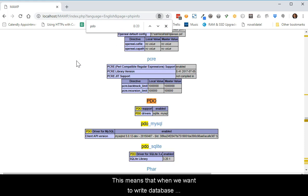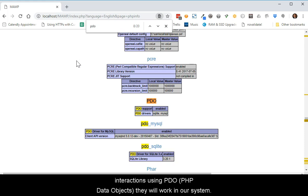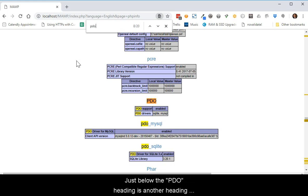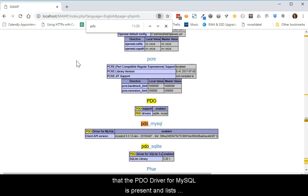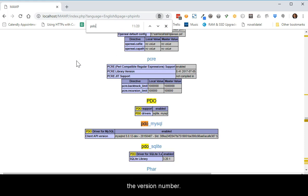This means that when we want to write database interactions using PDO, which stands for PHP Data Objects, they will work in our system. Just below the PDO heading is another heading of PDO underscore MySQL. You'll notice that it indicates that the PDO driver for MySQL is present and lists the version number.